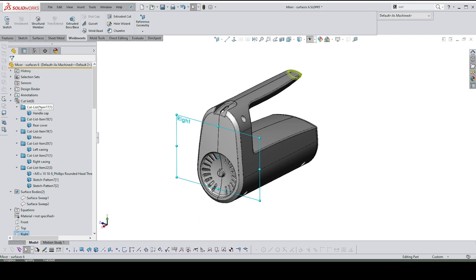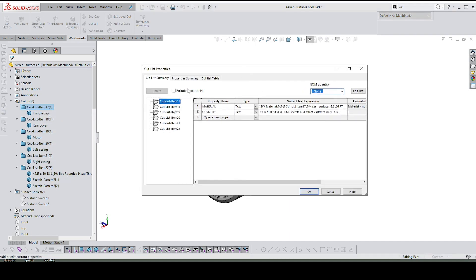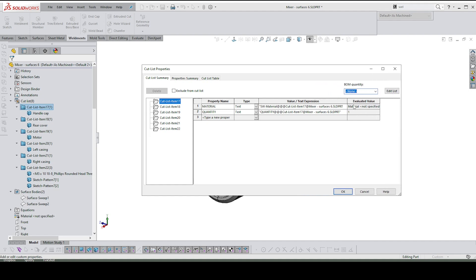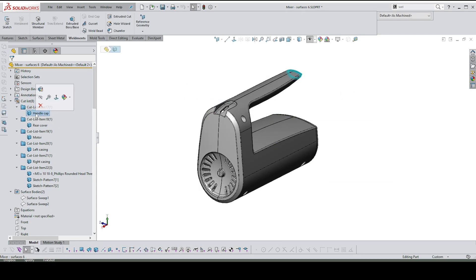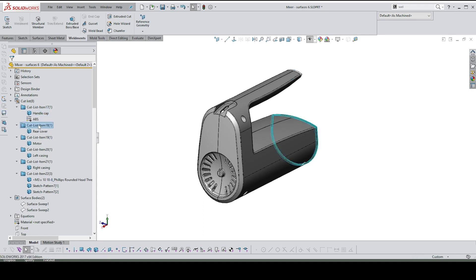I'm going to open all of these so you can see what they're called. From here, right-click on the first cut list item folder and select 'Properties.' You'll get a cut list summary where you can change the properties and values, and you'll see the corresponding value appear in the end column — that's the column that'll appear in your bill of materials. At the moment I've got 'material' with nothing specified and 'quantity' set to one. Let's add some materials.